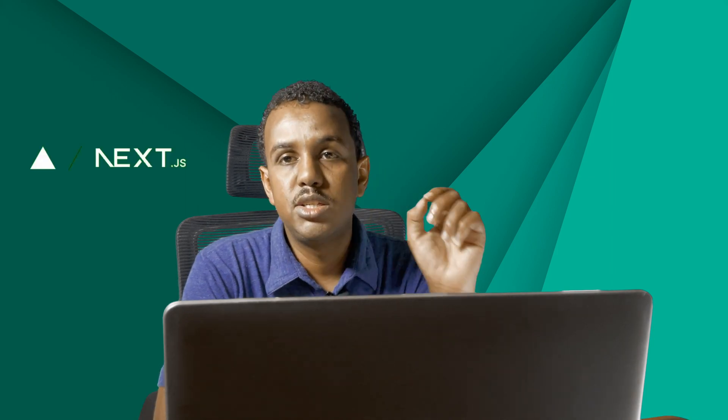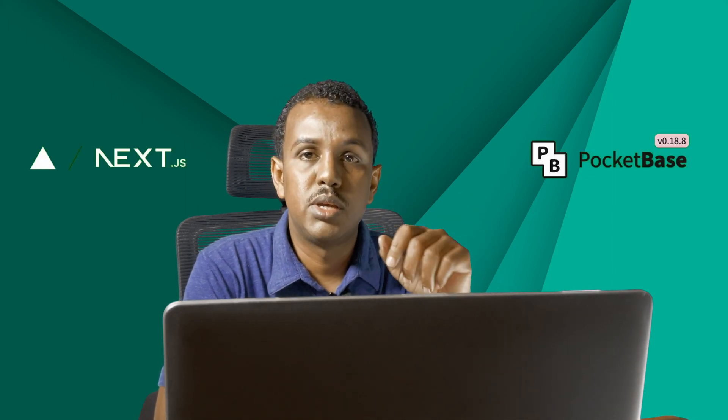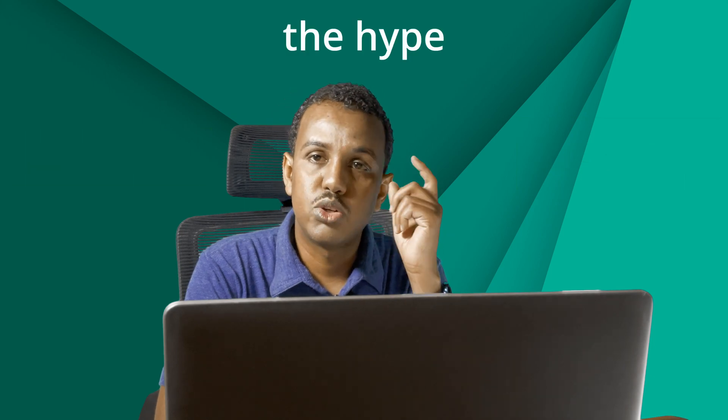Hey there everyone, welcome back to my channel. Today I want to introduce you to two tools I love to use when building web applications. What are they you might ask? They are Next.js and Pocketbase.